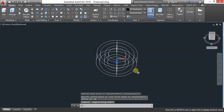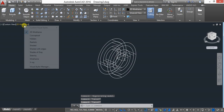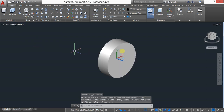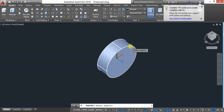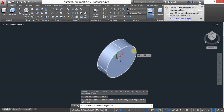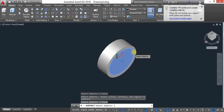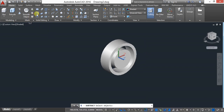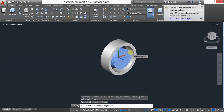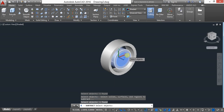Now keep in shaded mode and use the subtract command. Go to subtract, select the first object, press Enter, then select the second object and press Enter. The first object is subtracted. Then again subtract the second object — select the main object, press Enter, then select the small object you want to subtract, and press Enter.